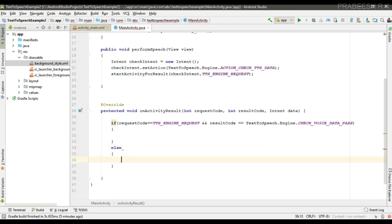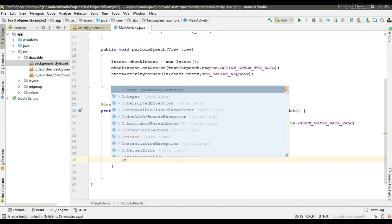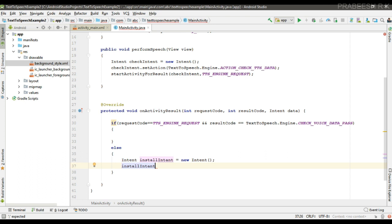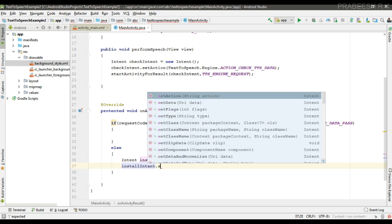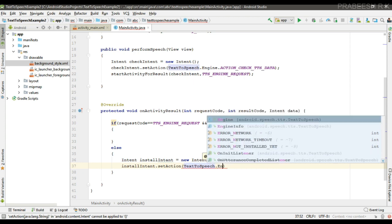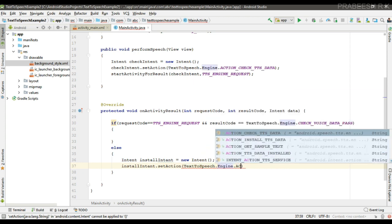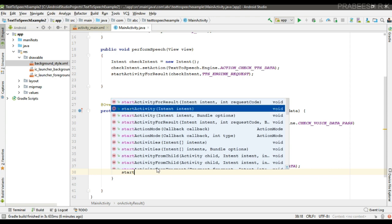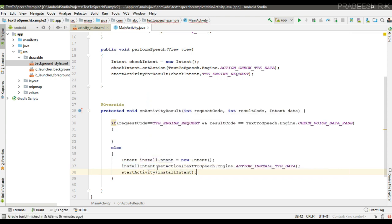If the API is not available, we have to download that particular engine. Here we are going to perform the download operation using an Intent. I create an Intent called 'install_intent' and specify an action for it: TextToSpeech.Engine.ACTION_INSTALL_TTS_DATA. Then call startActivity — this will install the API if it is not available.